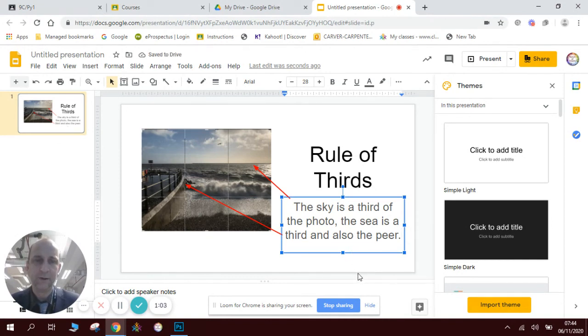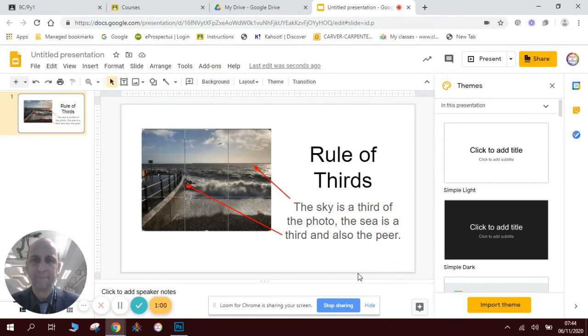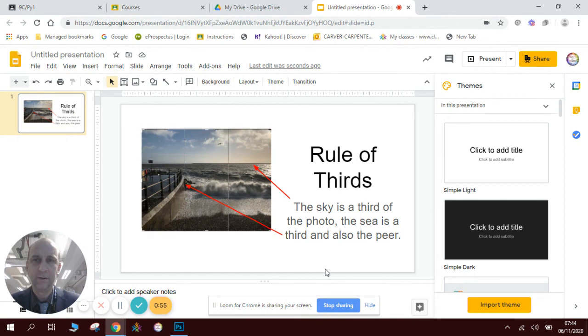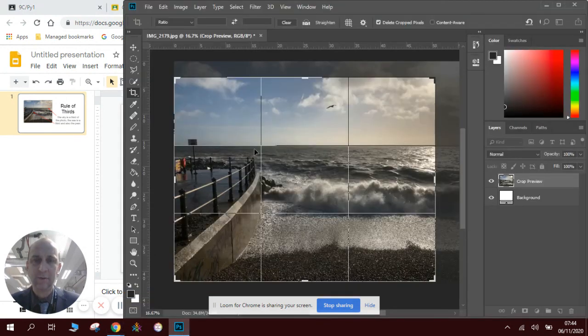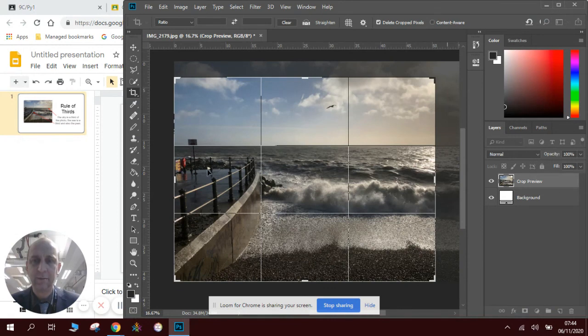And this is an example. The sky is a third of the photo, the sea is a third and also the pier. Okay, there you go. Have fun doing that with some of your photographs you've taken and thank you very much for watching this quick Photoshop lesson on the rule of thirds. Thank you, goodbye.